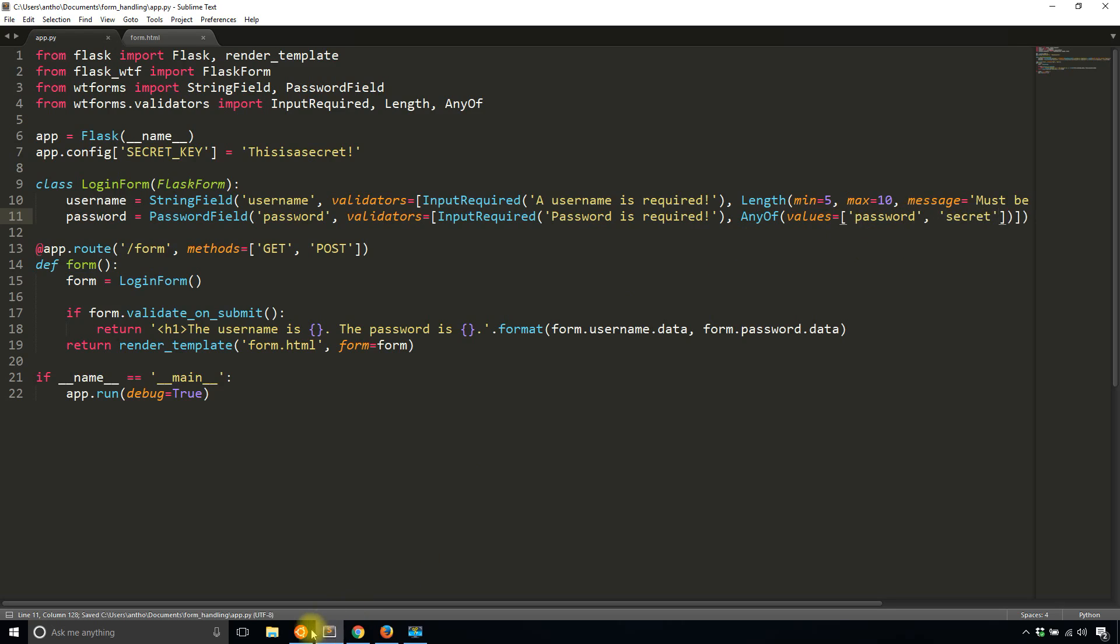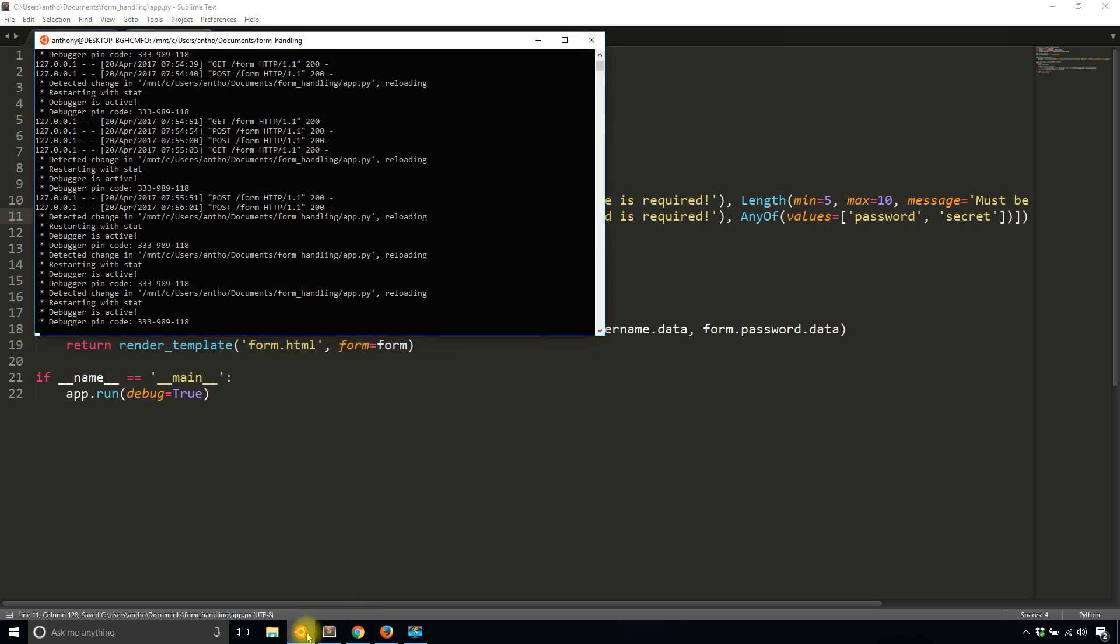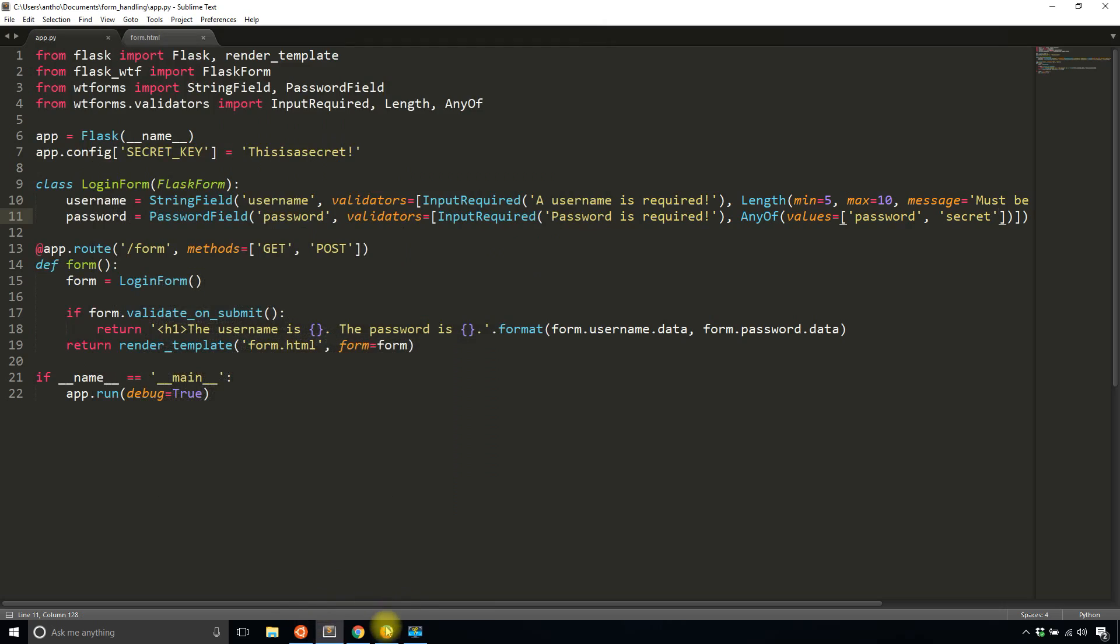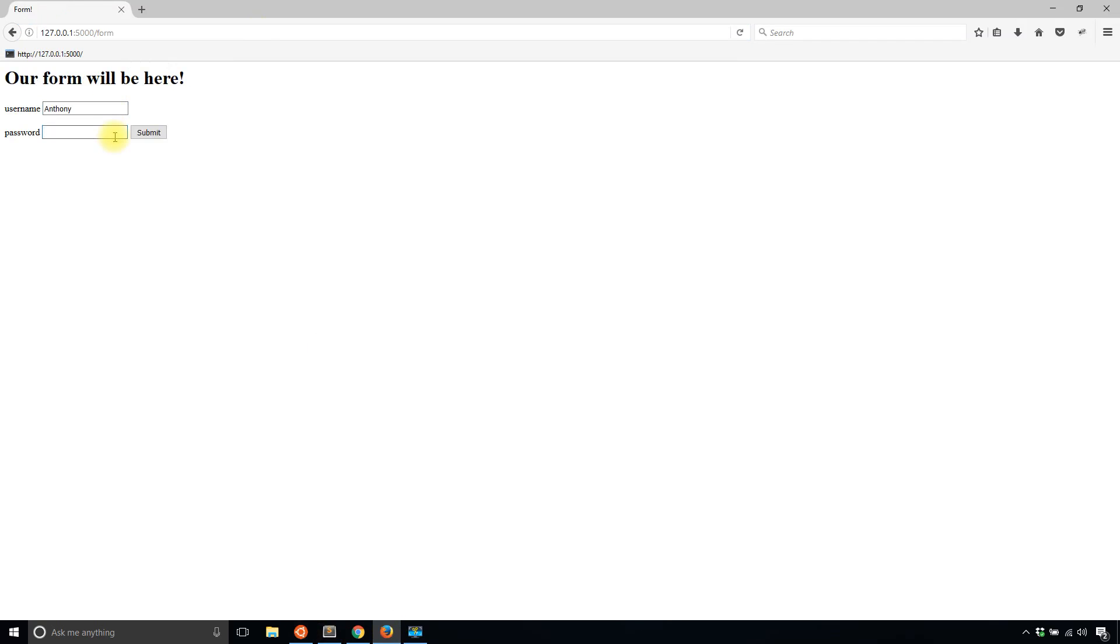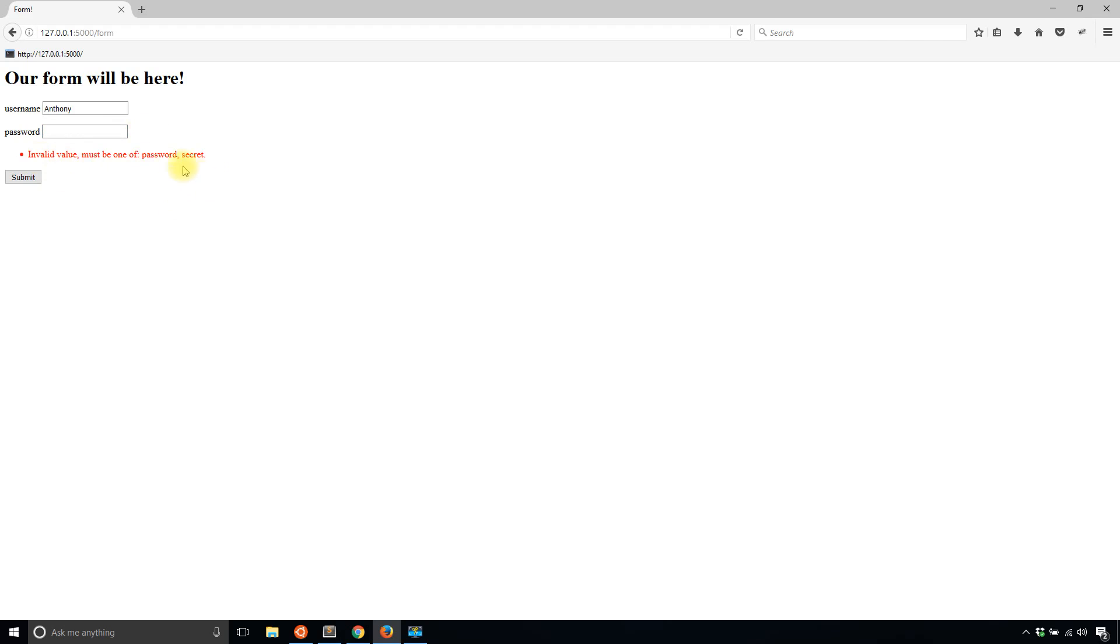So now I'll run the app again and it didn't crash with that syntax error. So I'll try this. So username, I'll have Anthony, which is between five and 10 and password. I'll put something else. So let's say just random characters. And invalid value must be one of password secret, which is a nice default message. So I won't change that.